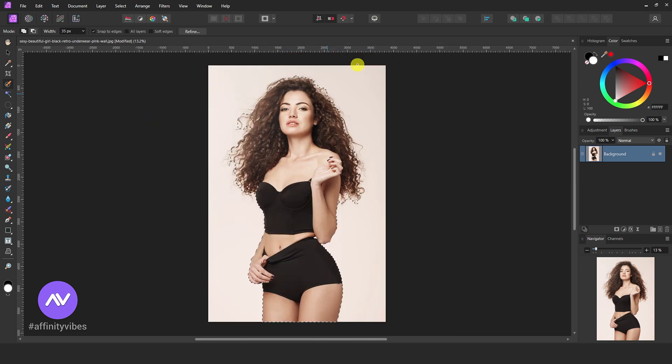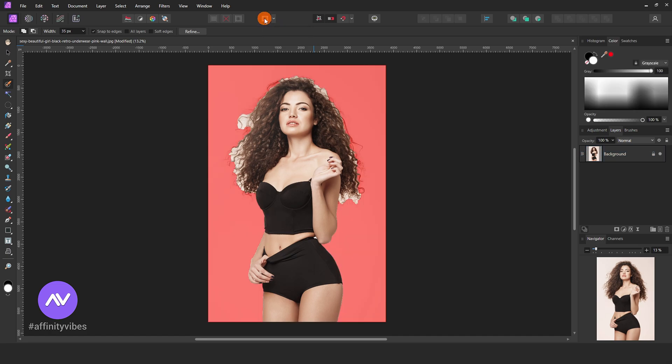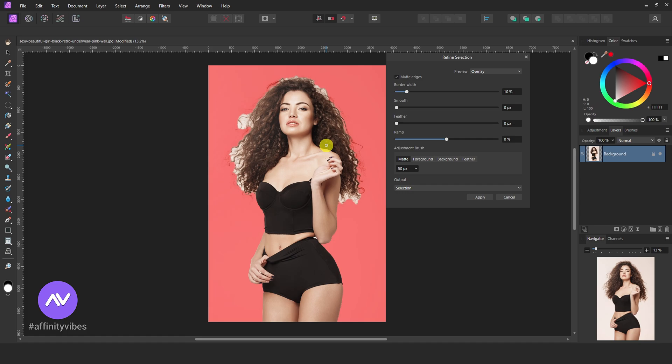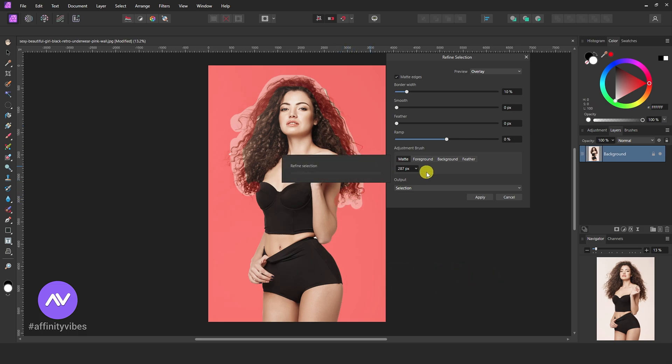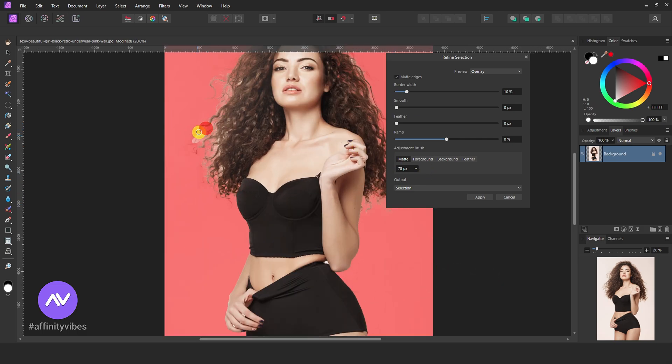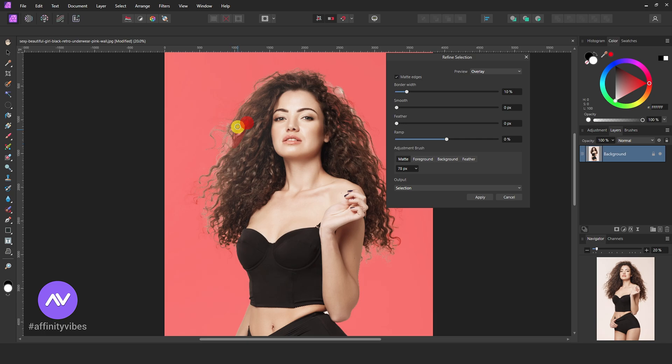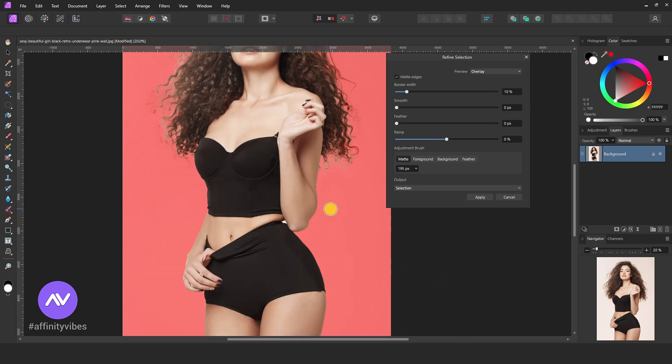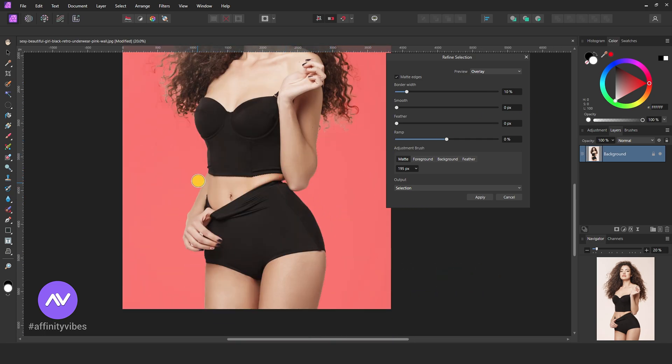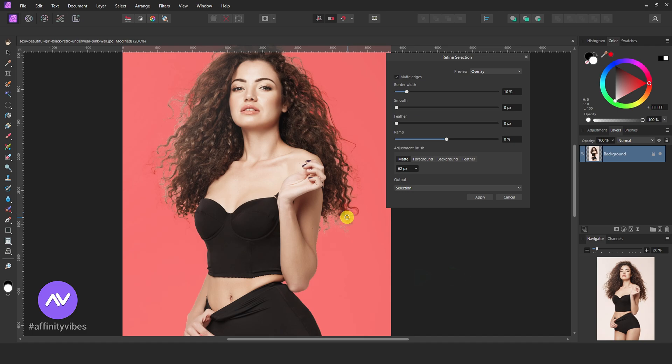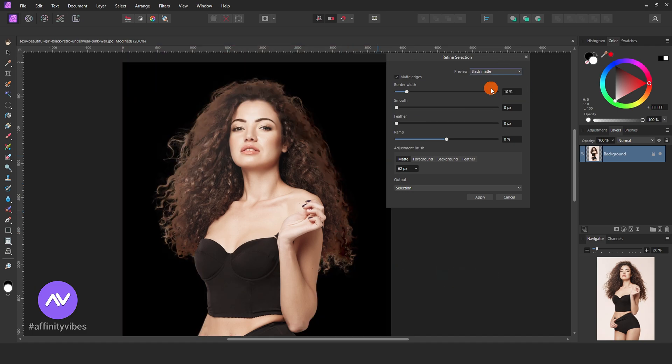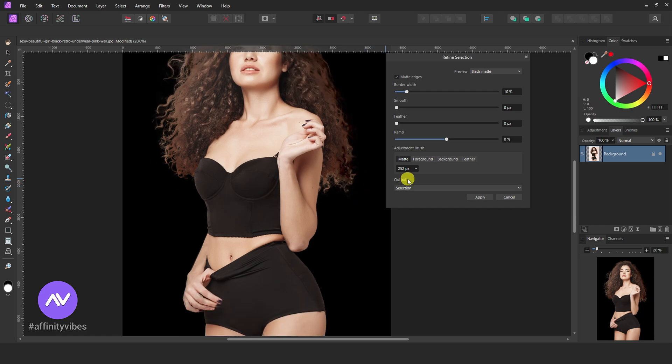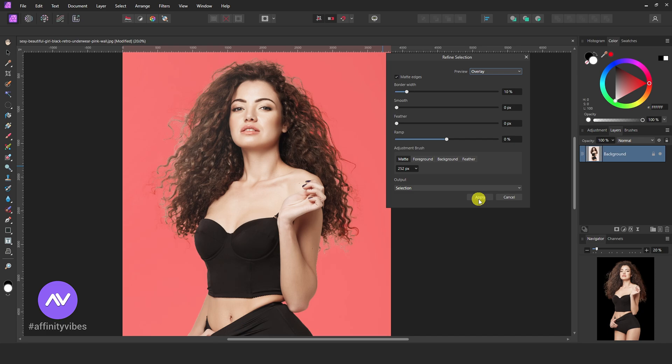After that, click refine. Now clear up the image's harsh left edges like this. Keep output as mask and apply.